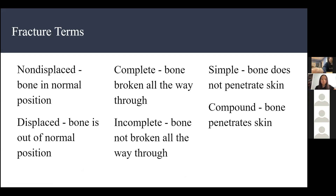A student asked to repeat the definition of complete. A complete bone fracture means the bone is broken all the way through. An incomplete fracture means the bone is only partially broken.